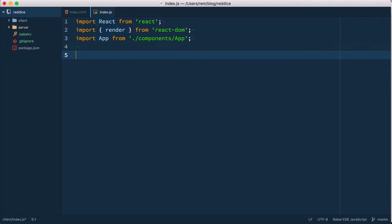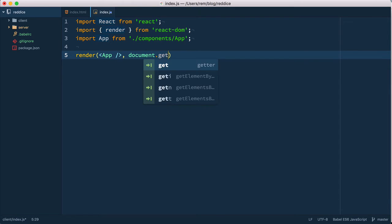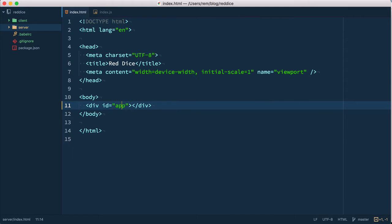And after that we actually render this app component to document and we get element by ID, in our case app, which is corresponding to this app here.